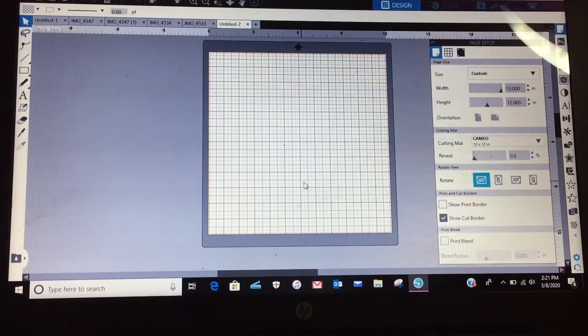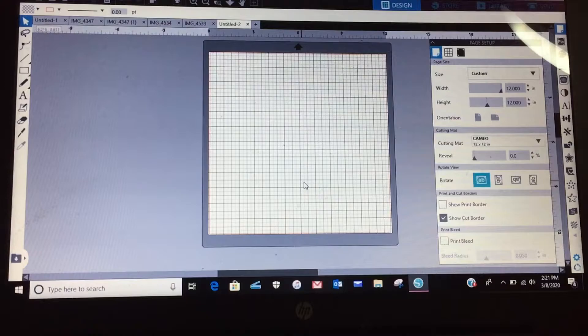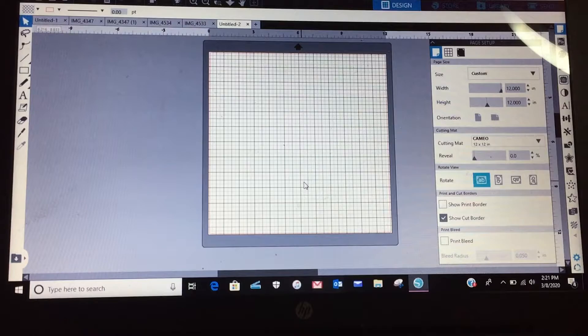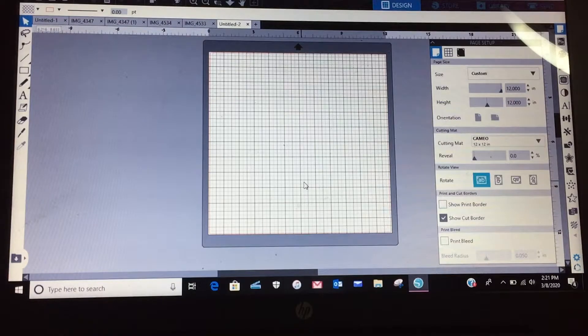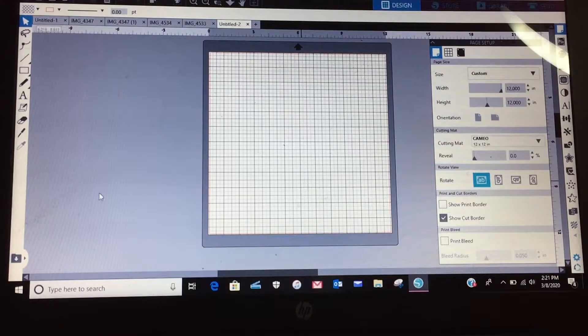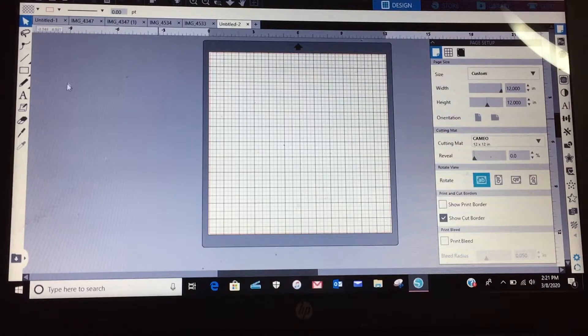Yeah you can go and pay for an SVG that's 99 cents, but then you can also do this yourself. So what I'm going to do, I'm going to go over here to my drawing tools on the left hand side.